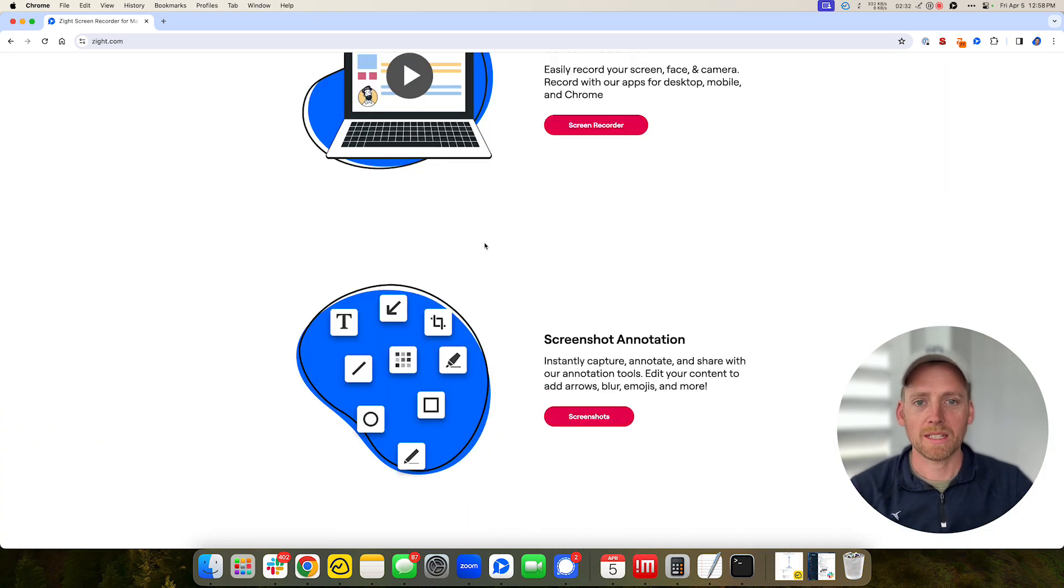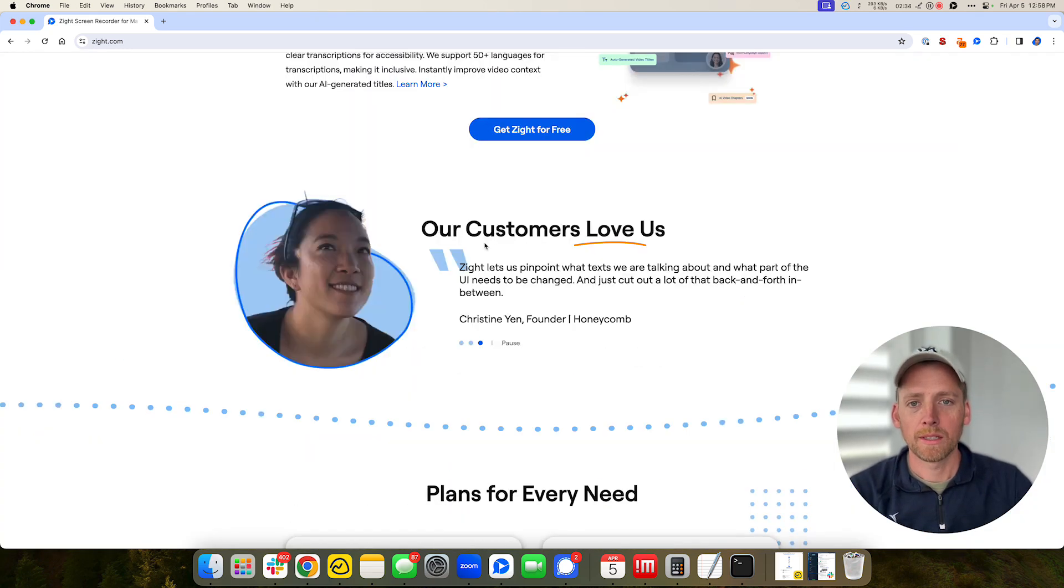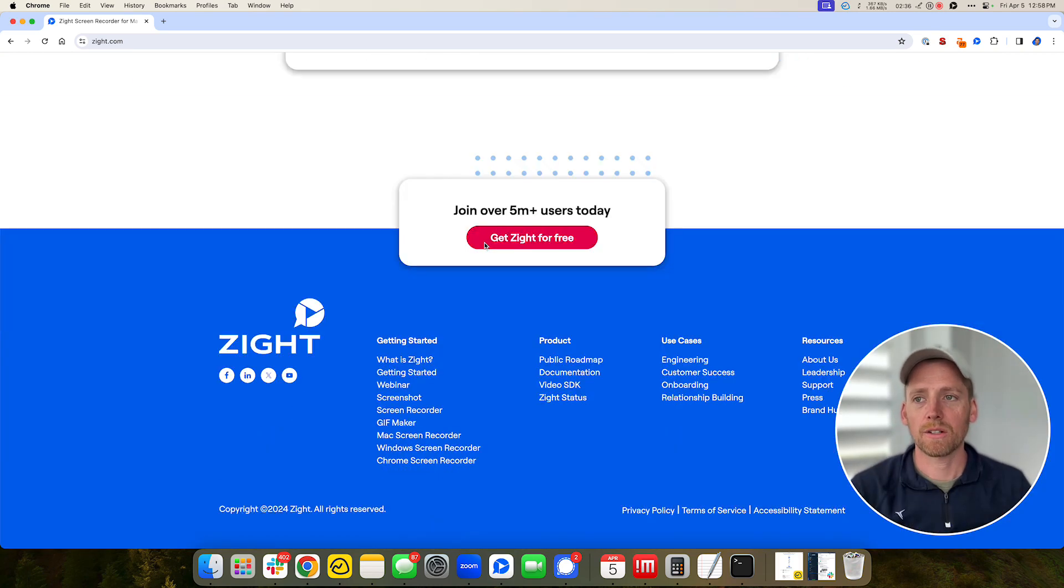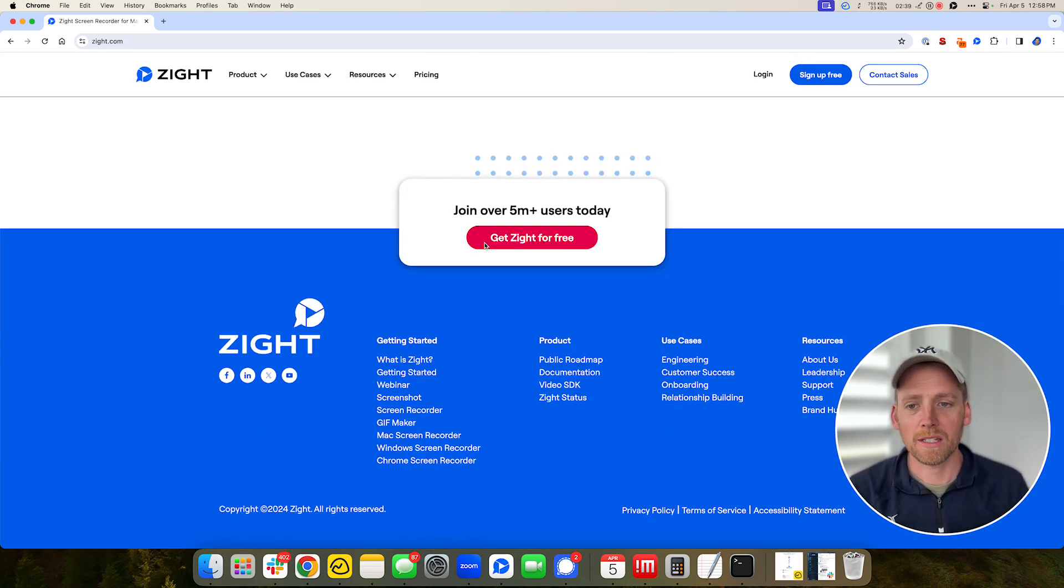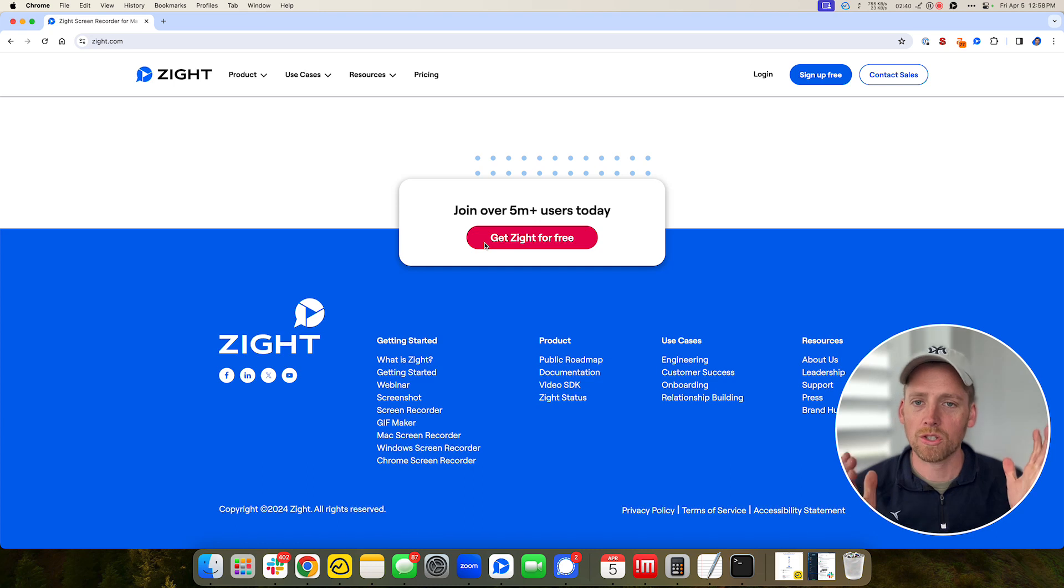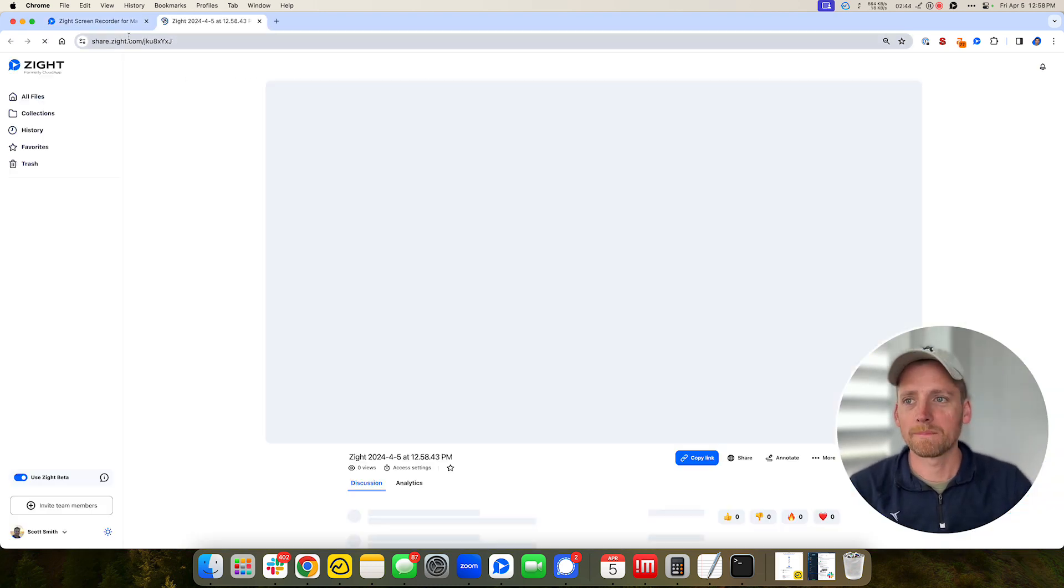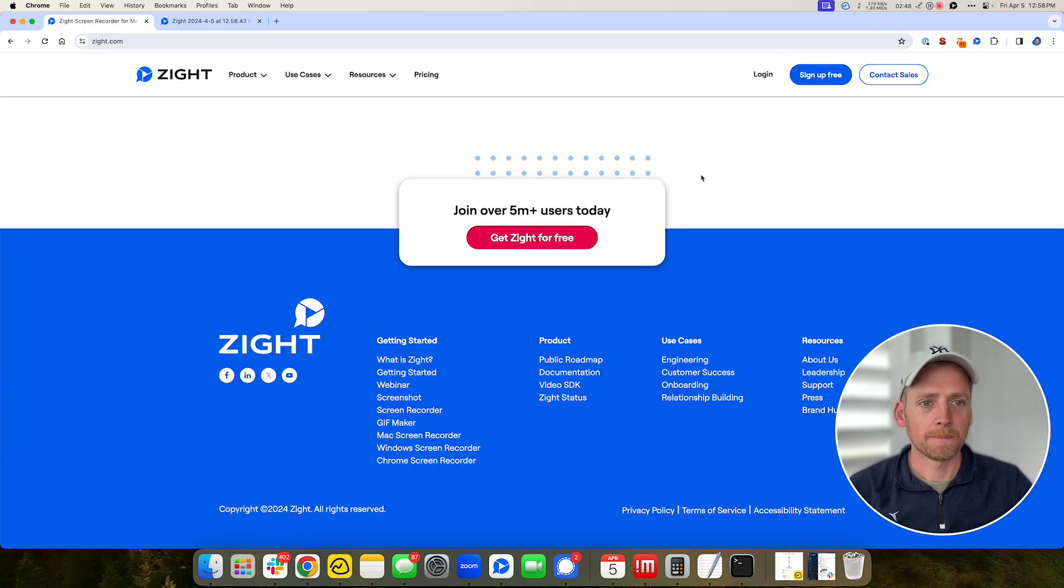And so this entire page will now be captured, uploaded to Zyte, and then stitched together so that you can share it. So this is great for competitive analysis, getting pictures of your site and sharing with the designer, and so on and so forth. So a great work product right there.